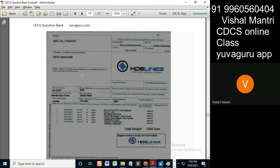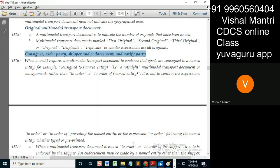It is to be filled in if the credit requires so. Once this is mentioned, the same address as given in the credit should be there. So when a credit requires the BL to evidence that the goods are consigned to the named entity — for example, consigned to a specific party.